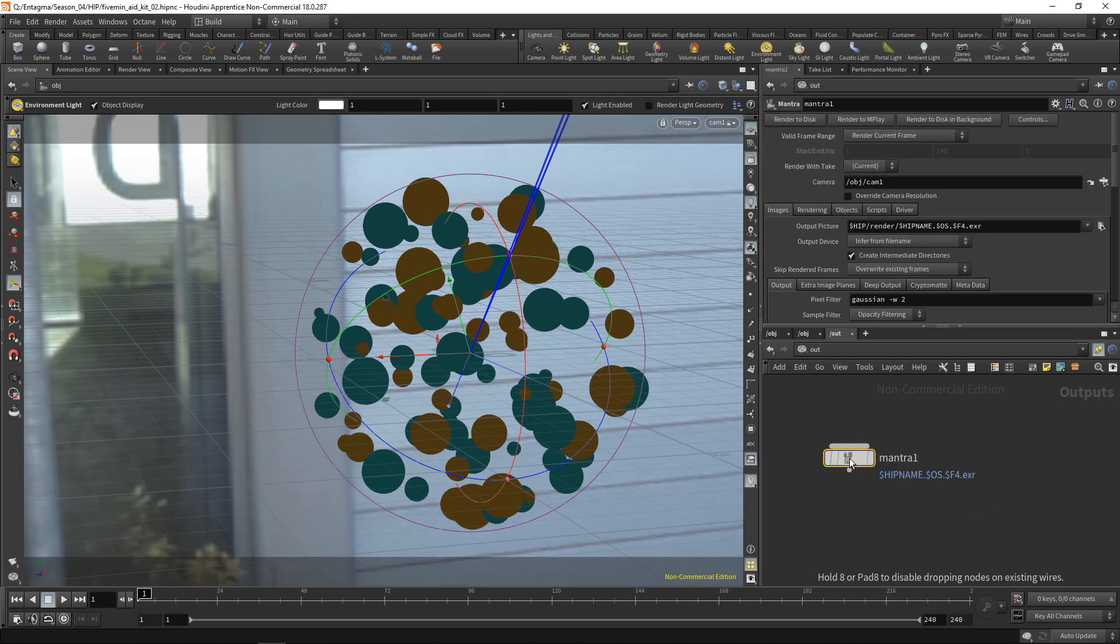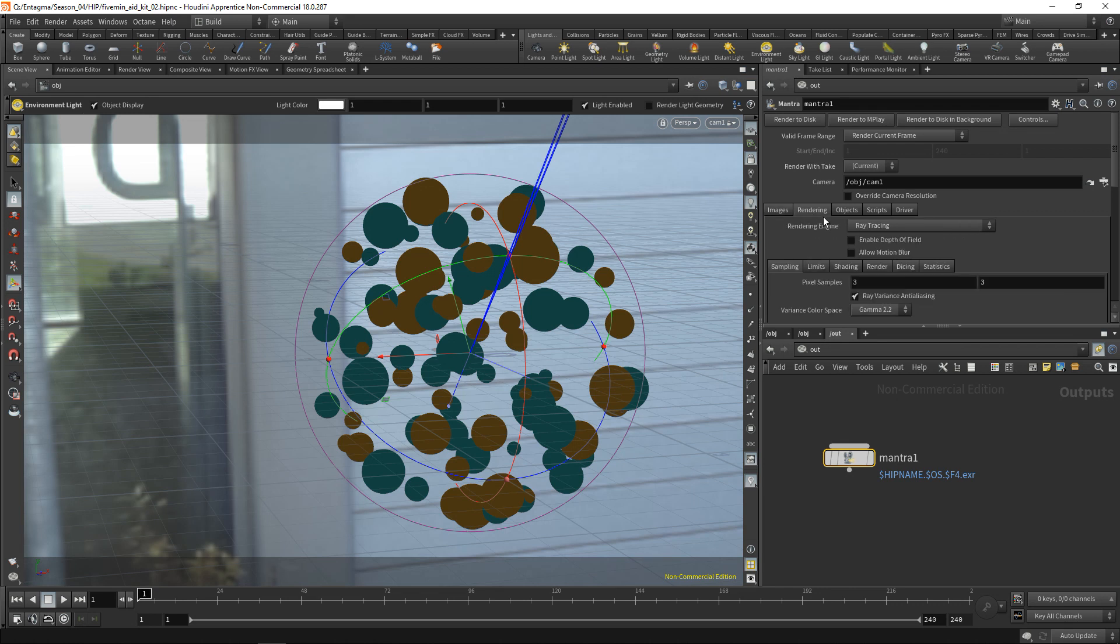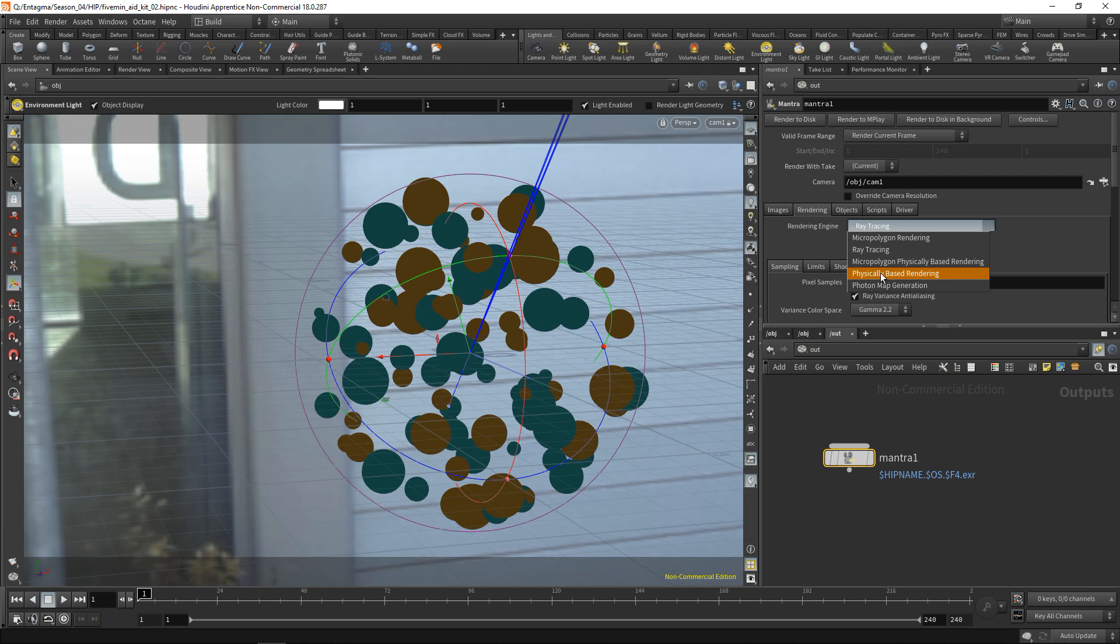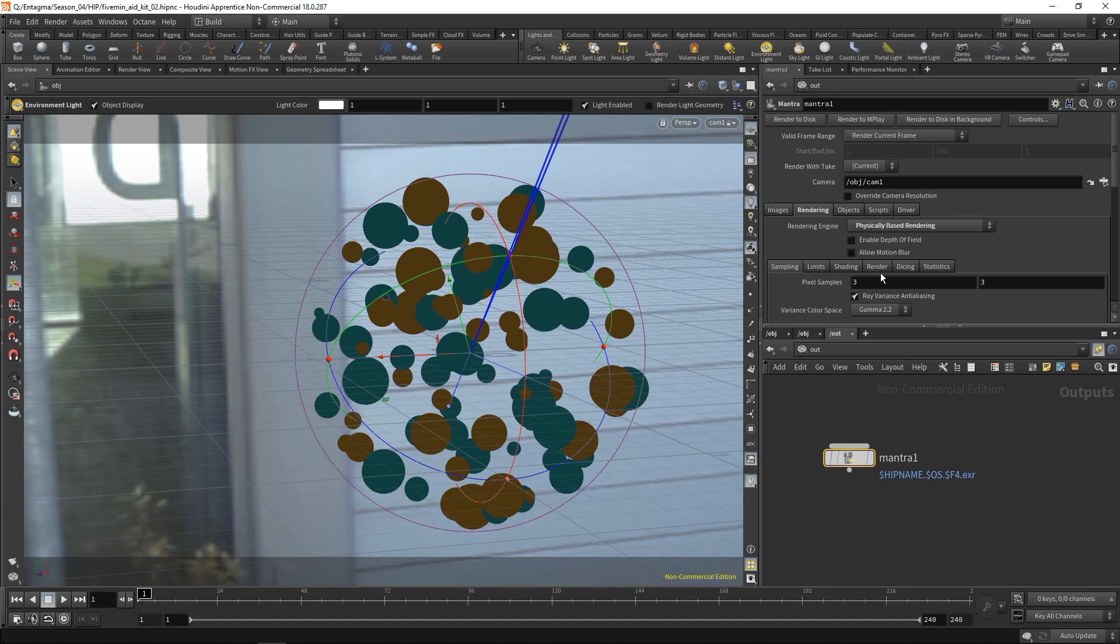And in here, under the Rendering tab, I'll set my engine to Physically Based Rendering. There are other methods in Houdini for rendering, some of which have some advantages in special cases over Physically Based Rendering. However, Physically Based Rendering is what I use about 90% of the time, so let's stick with that.